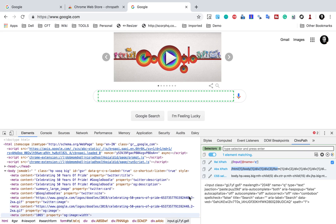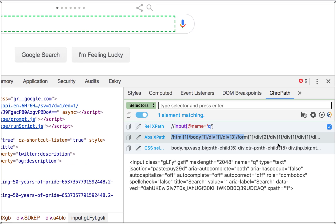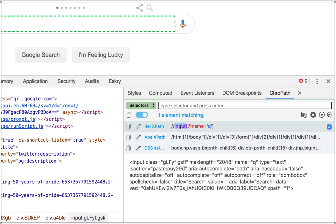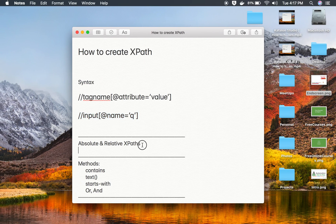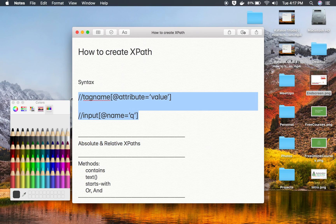In the absolute path we use a single forward slash and it starts from the root element going all the way down. This can break when there are any changes in your web application because we are traversing every node from root to target. If any object or section changes along that path, the XPath will break. In relative XPath there are very few chances of breakage, because we are simply saying find an element where the tag is input and the name attribute value is Q — wherever it finds that on the entire page. That is why we prefer relative XPaths over absolute XPaths.